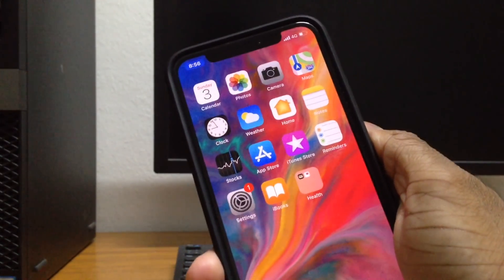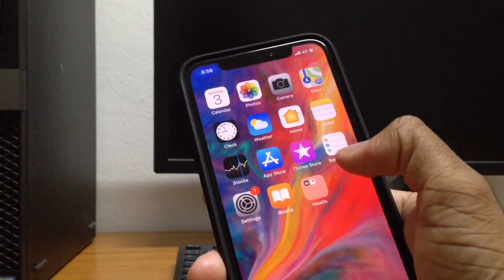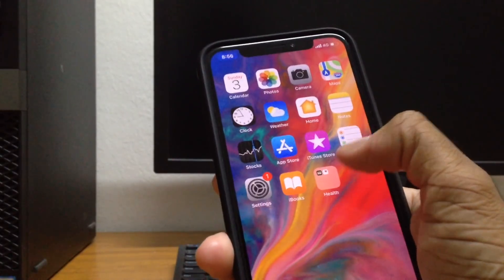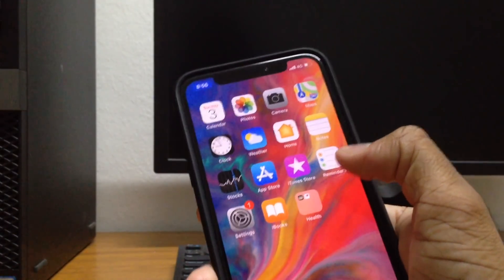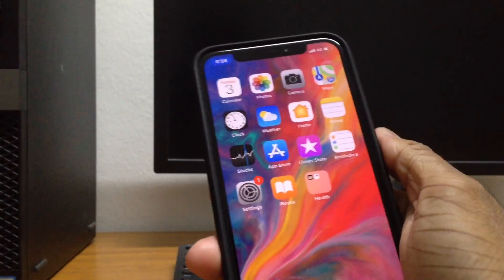And if you guys want to know how to hide more than one app, all you have to do is put the apps into a folder that you want to hide, and then hide the folder itself.